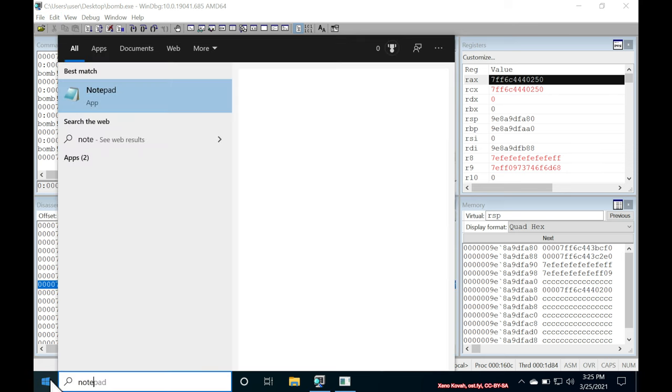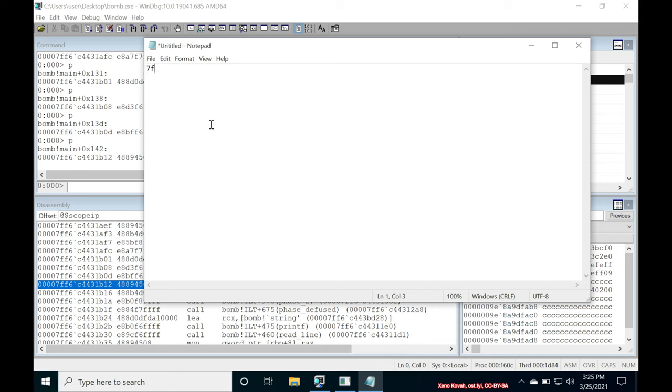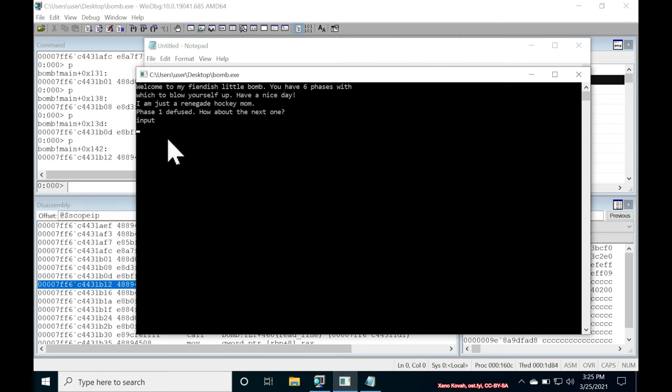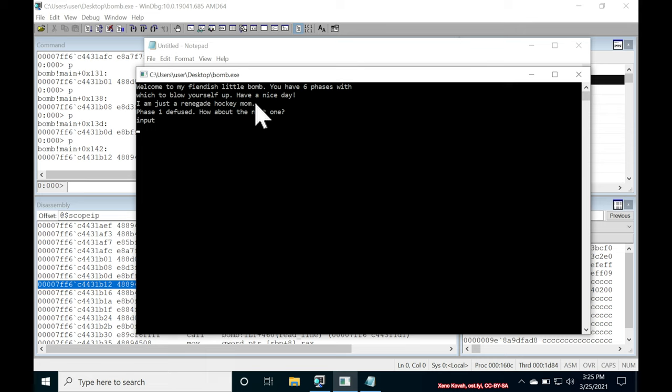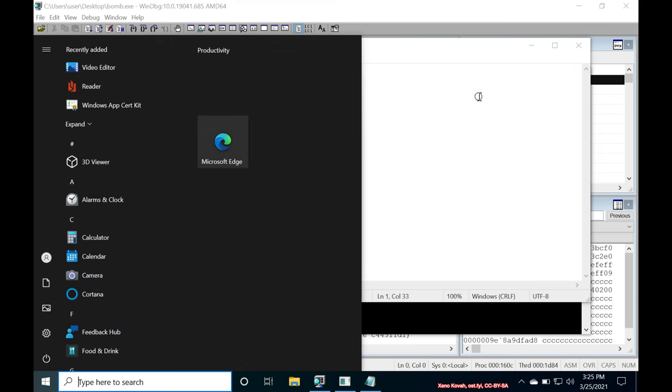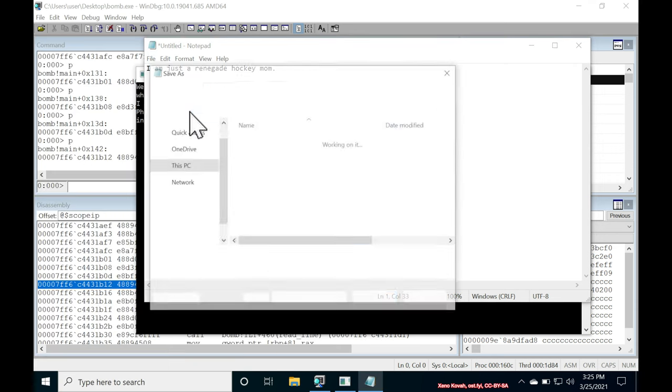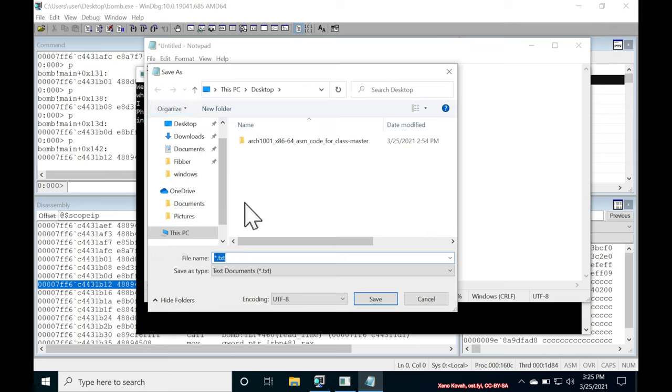we would open up Notepad. I'm a nano and Notepad kind of guy. So we need to provide the right input there. It was, I am just a renegade hockey mom. That may have copied. That may have not. Oh, success. All right. And now I'm going to save this file as a.txt on my desktop. a.txt on my desktop.